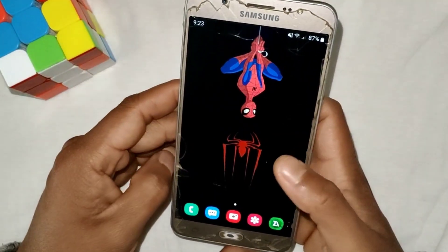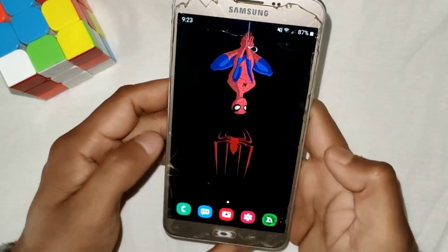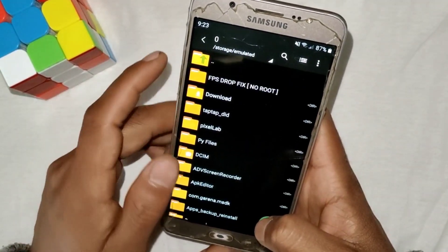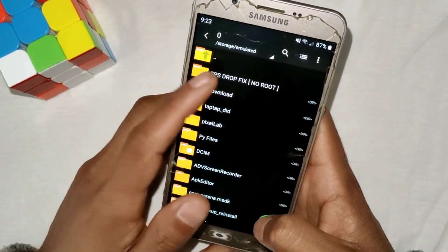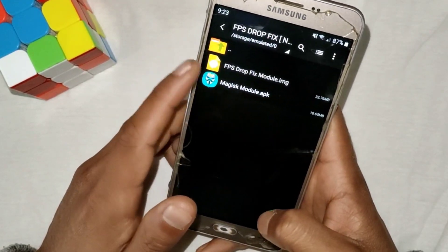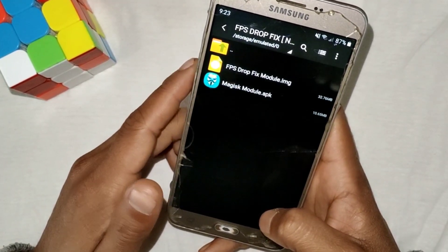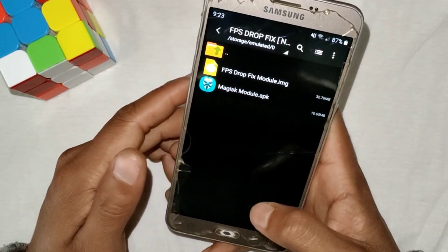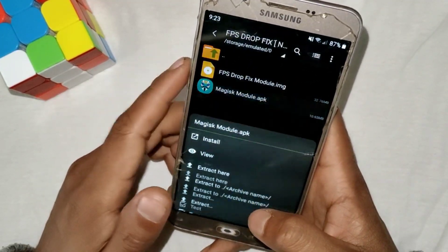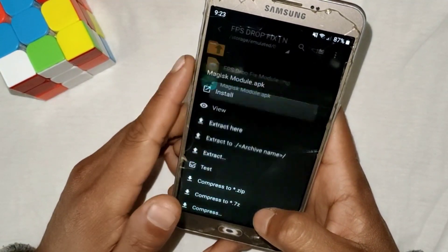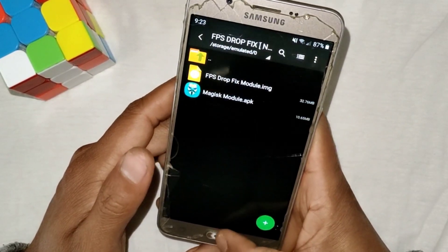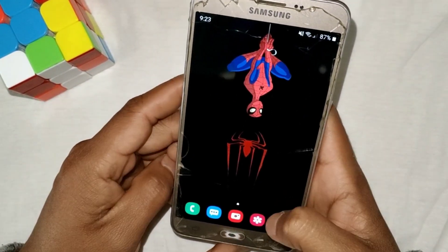First of all, download the file from the link named 'FPS DrawFix.' After downloading, open the file and install the Magisk Manager app if you haven't installed it before. Magisk Manager is already installed on my device, so I'm not going to install it again.